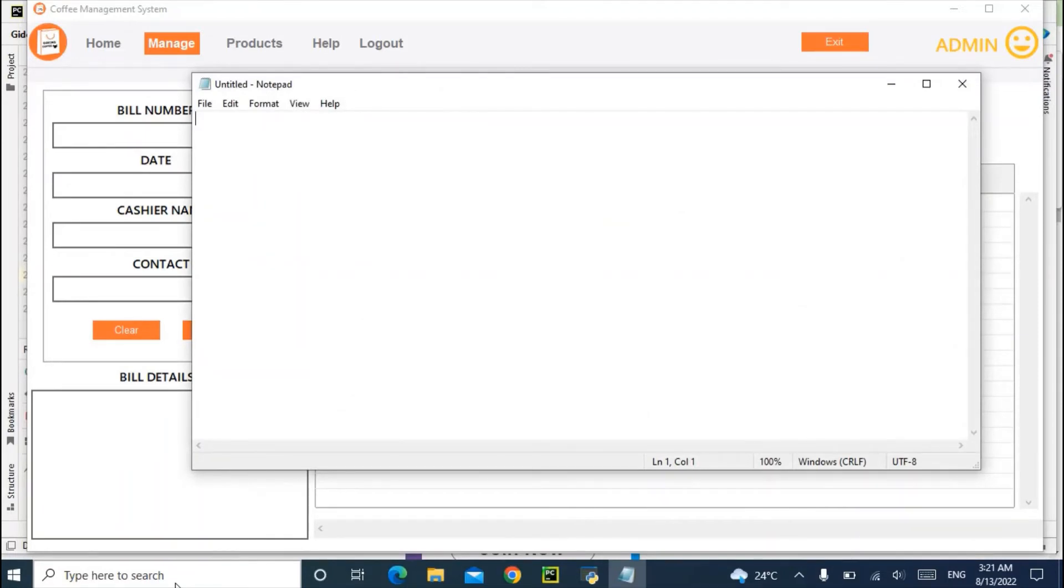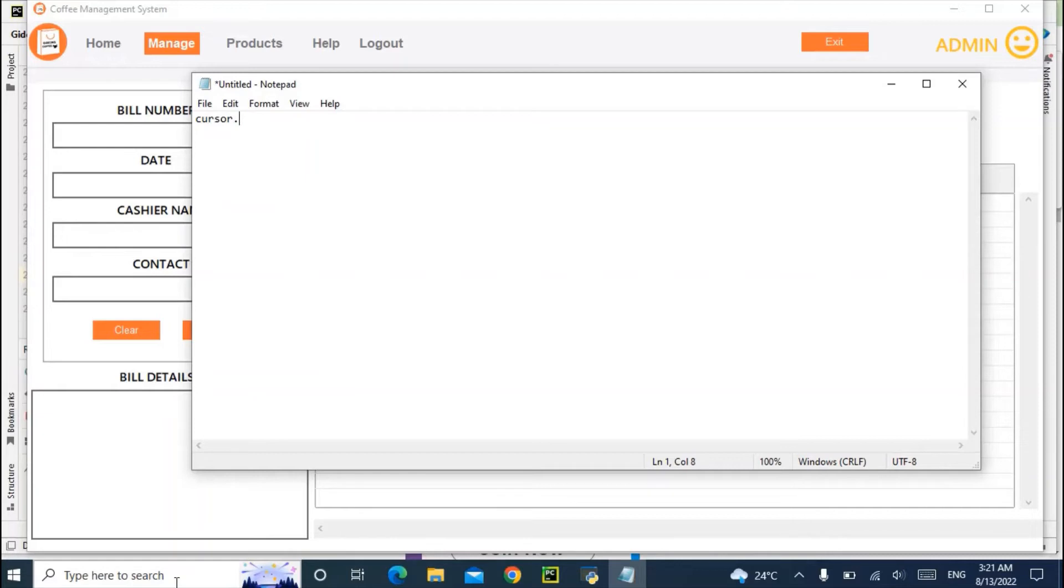For example, let's see, you are executing something. Let's see cursor.execute. This is select.